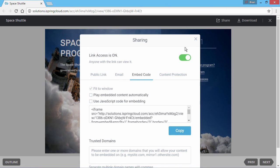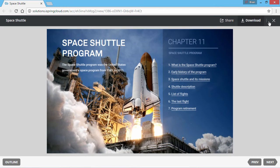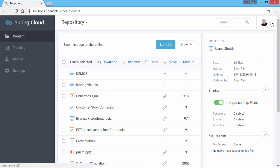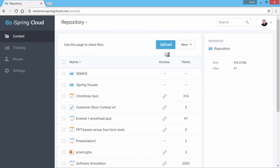Finally, it's worth mentioning that you don't need an iSpring PowerPoint add-in to publish PPTs to iSpring Cloud. You can just click the upload button, and the PPTs you upload will be automatically converted to web-ready format.